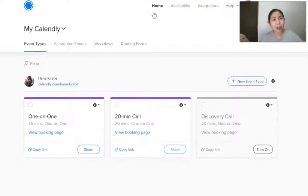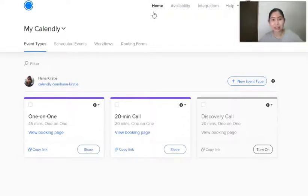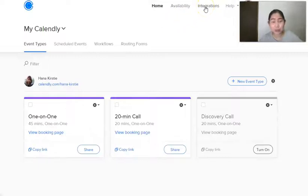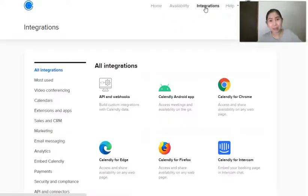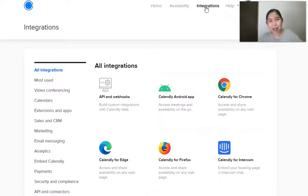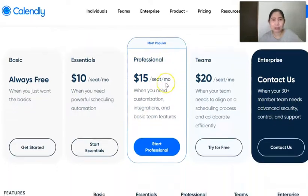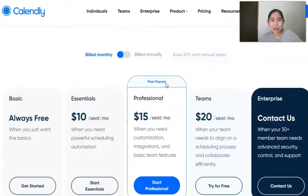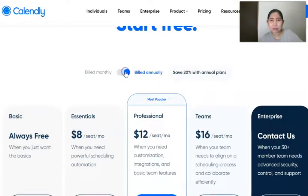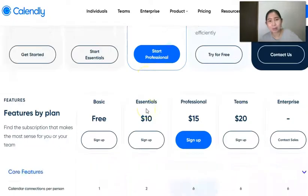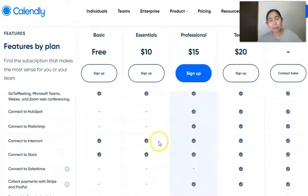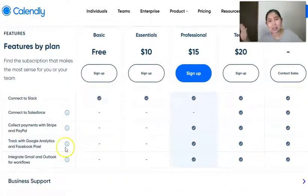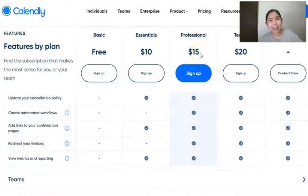I am inside the Calendly interface dashboard right now and you want to just go to integrations. To be able to add a Facebook Pixel, please remember that you need a paid account. Paid accounts start at around $15 per month, I think there may be a cheaper option, but the one that allows you to add Facebook Pixel to your Calendly pages is the $15 per month option or $12 per month billed annually, so that's around $140 per year.